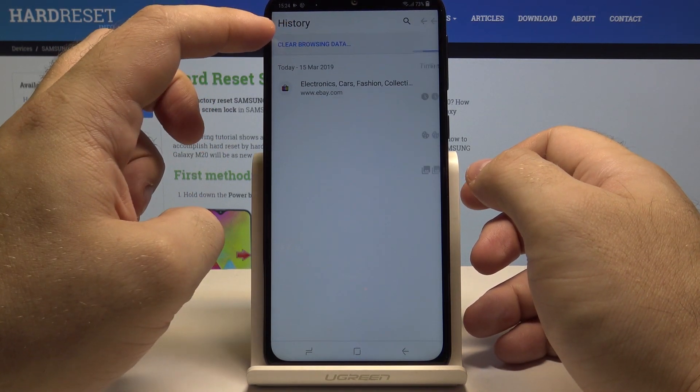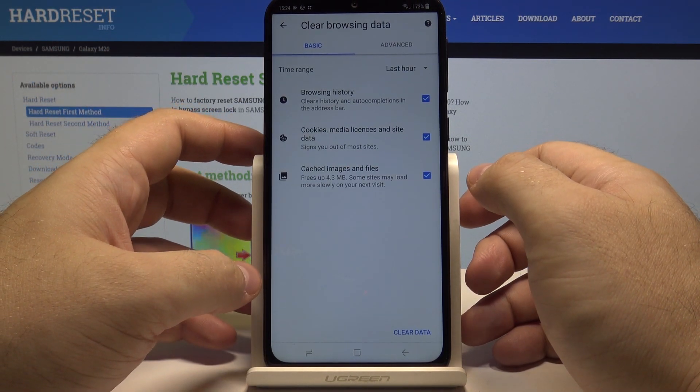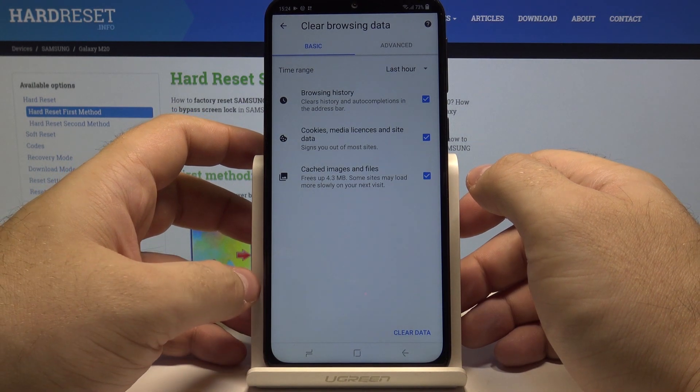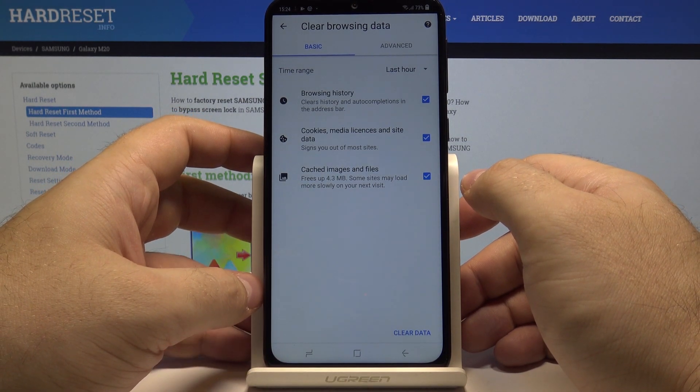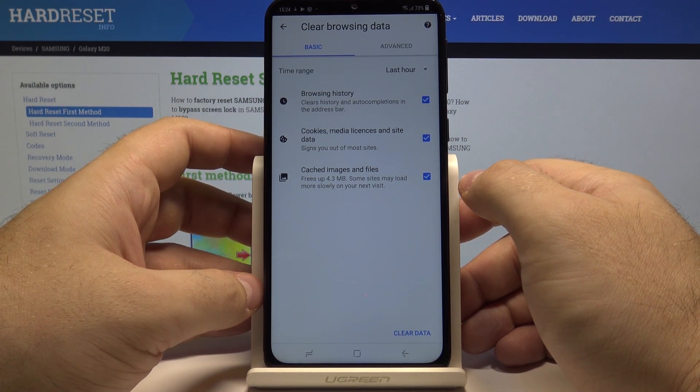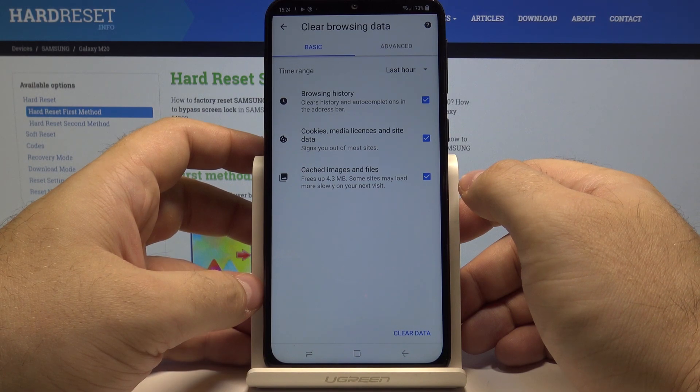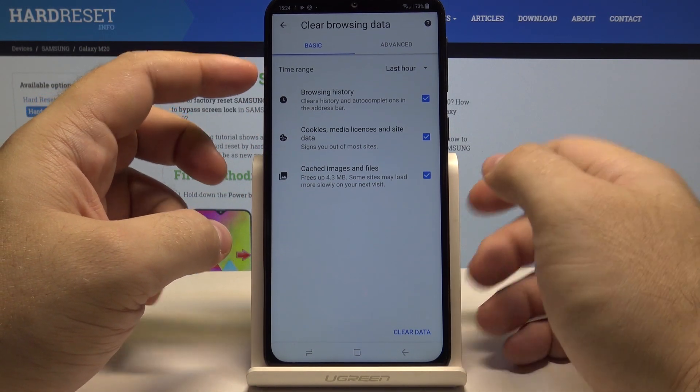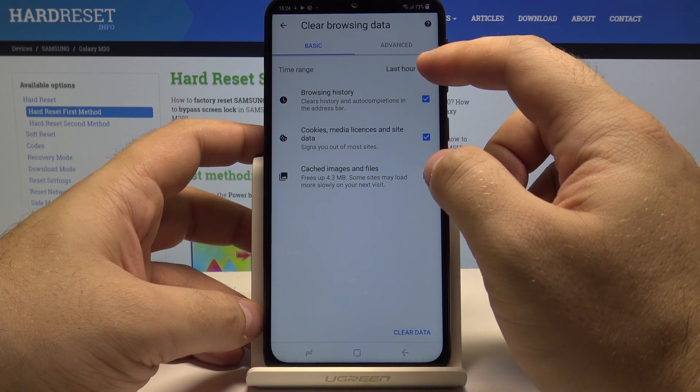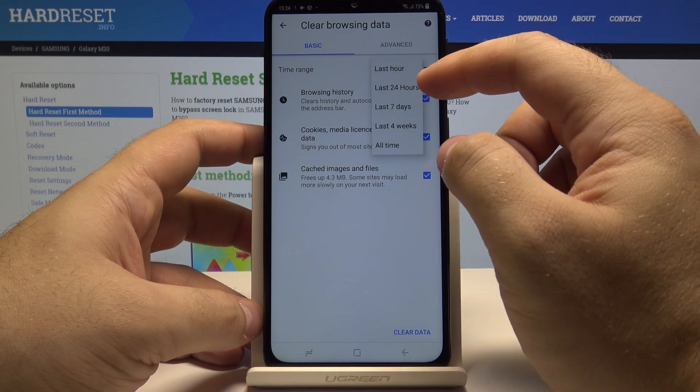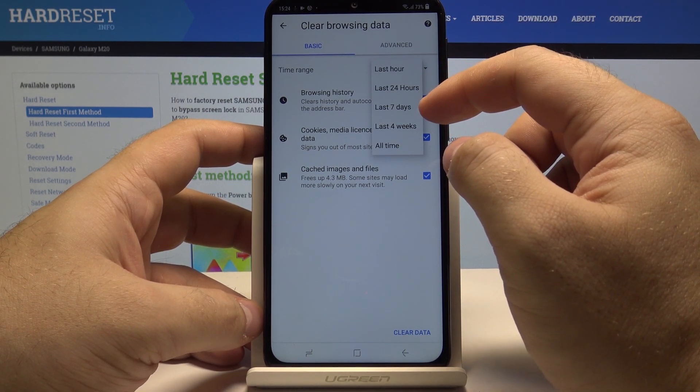Simply select it and you will be asked if you want to do a basic clearance or an advanced one. You can also select a time range if you want to clear all browsing data from the last hour, last 24 hours,